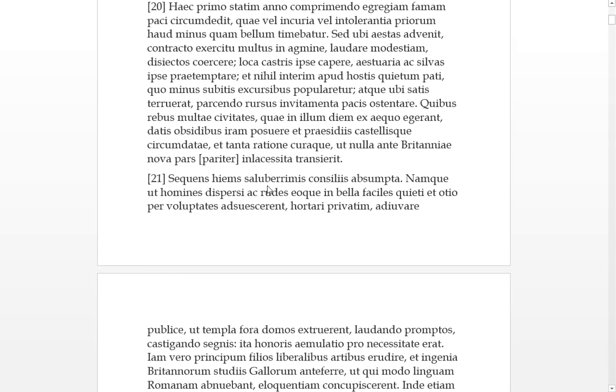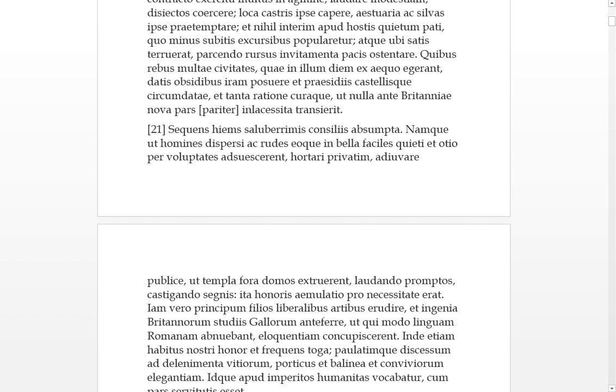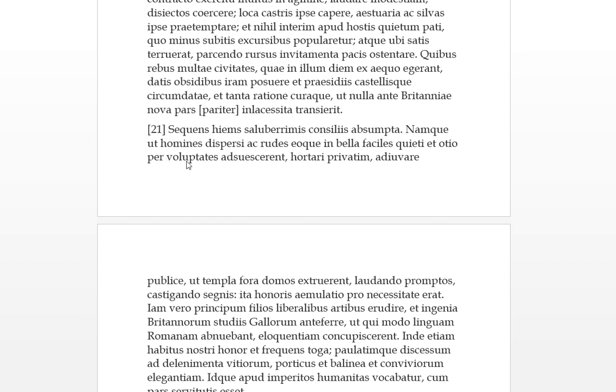Sequens hemes, the following winter was taken up with very safe and sound concilis, their plans or their measures. Namqui, for, ut homines as men dispersed everywhere and rudes which means they're crude, uncivilized, and easily given over into war, quieti in otio per voluptates ed sueskerin. So what's going on is they become acclimatized or accustomed through pleasures and living high on the hog, they were given over to rest, in leisure.